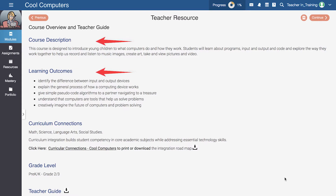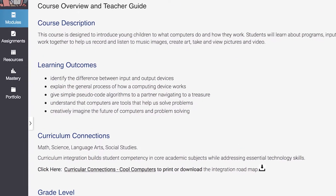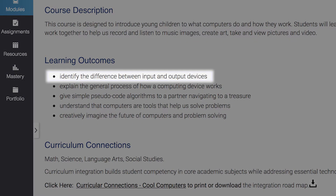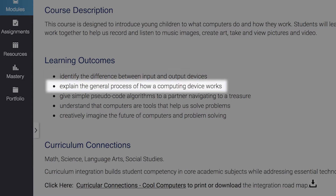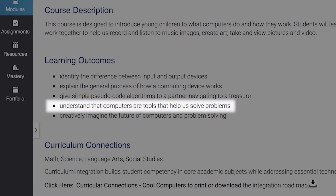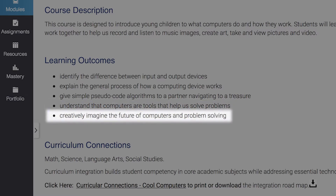Then review the description and key learning outcomes for the class. Step 3: In Cool Computers, you'll see that students will learn to identify the difference between input and output devices, explain the general process of how a computing device works, give simple pseudocode algorithms to a partner, understand that computers are tools that help solve problems, and imagine the future of computers and problem solving.